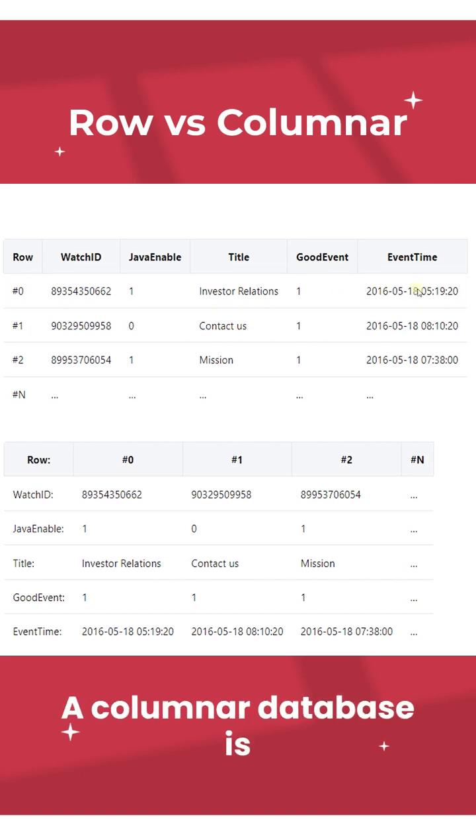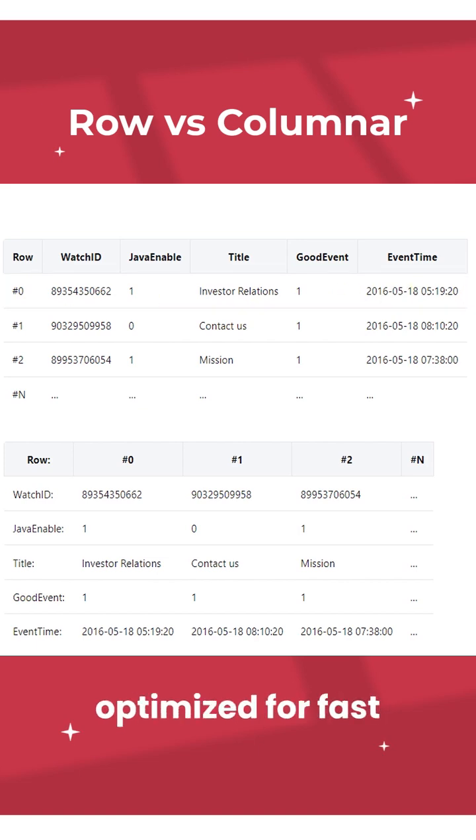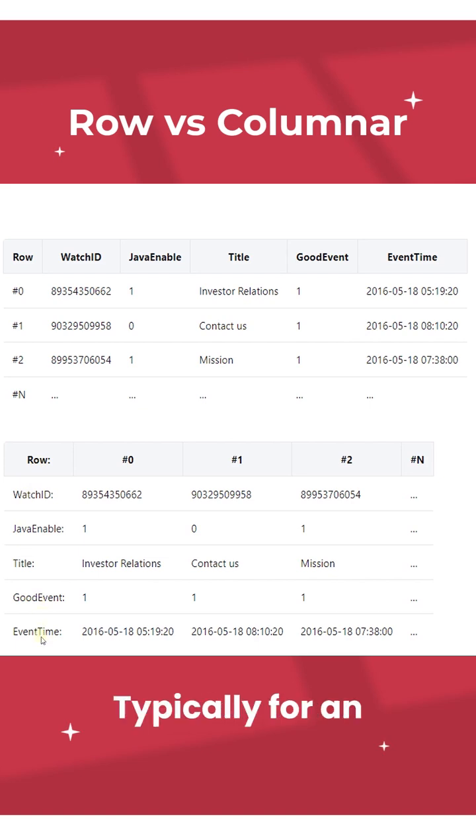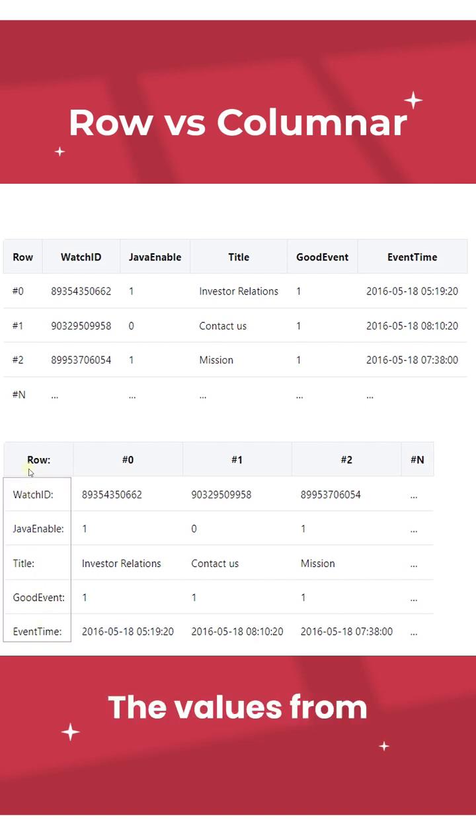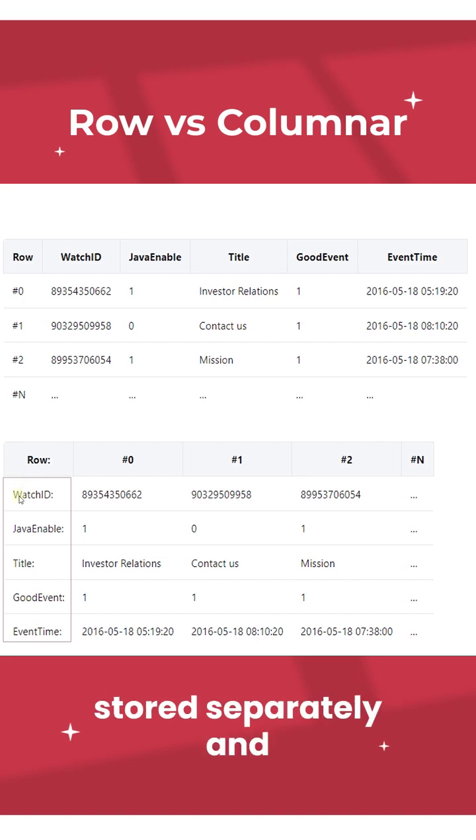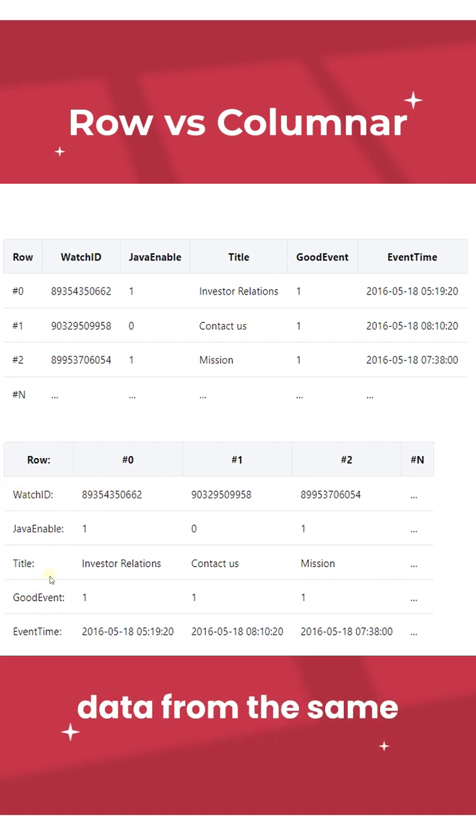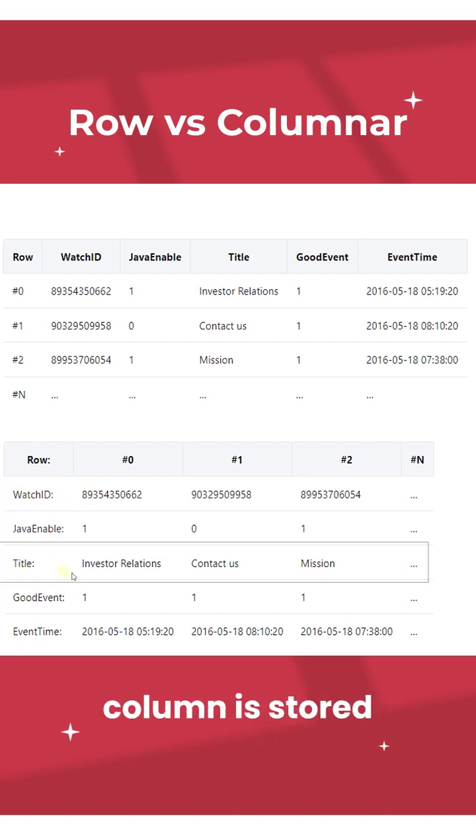A columnar database is optimized for fast retrieval of columns of data, typically for an analytical application. The values from different columns are stored separately and data from the same column is stored together.